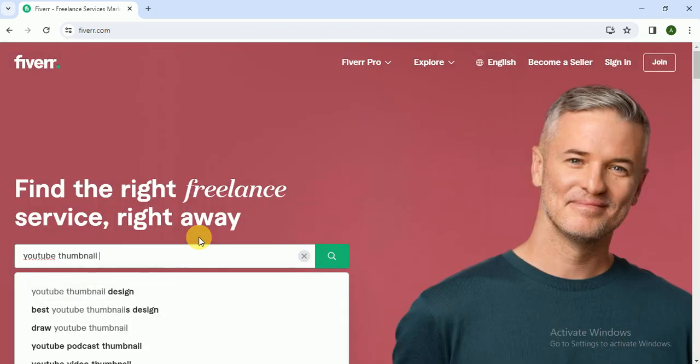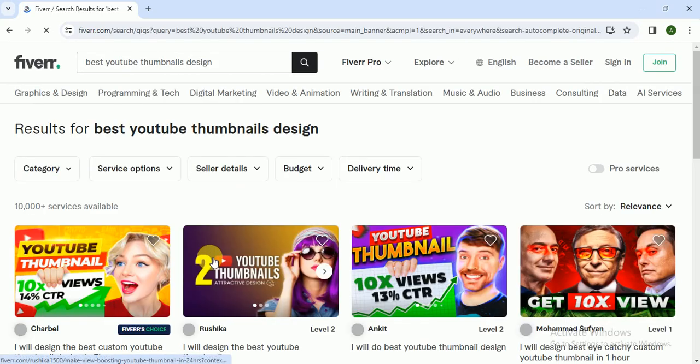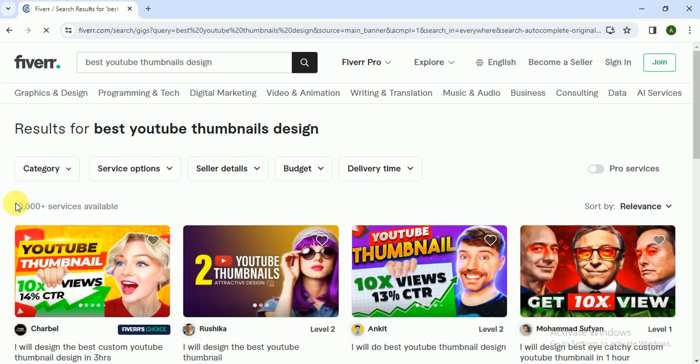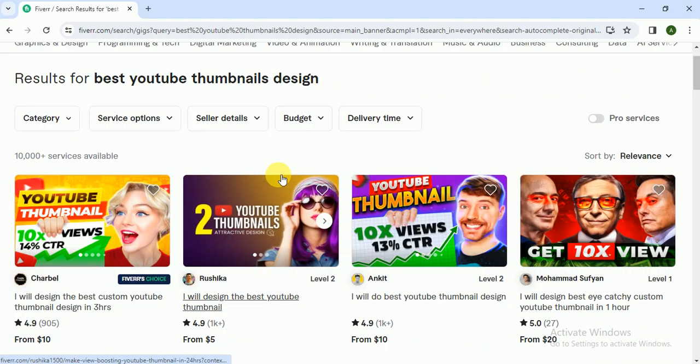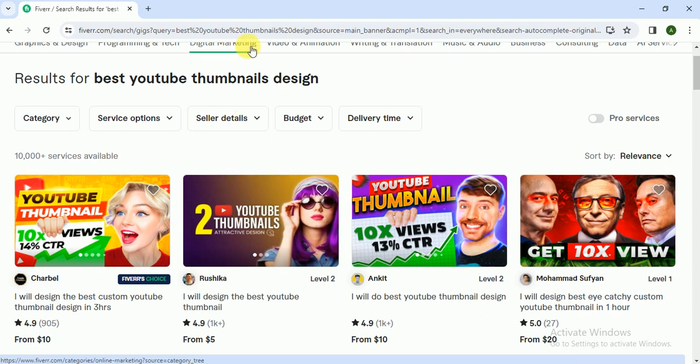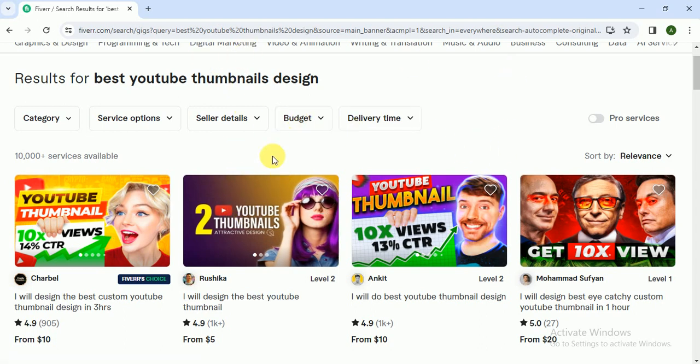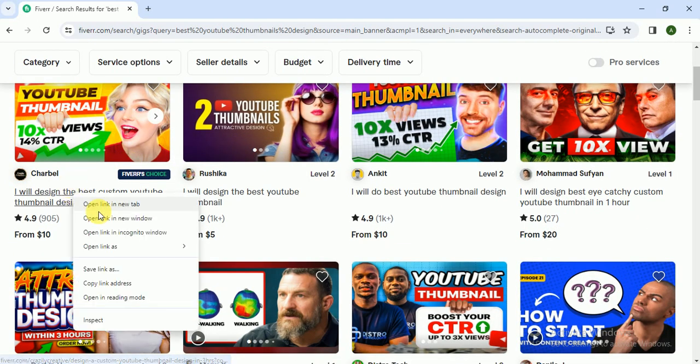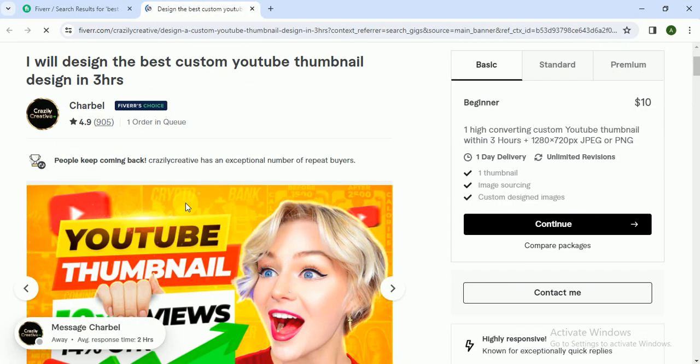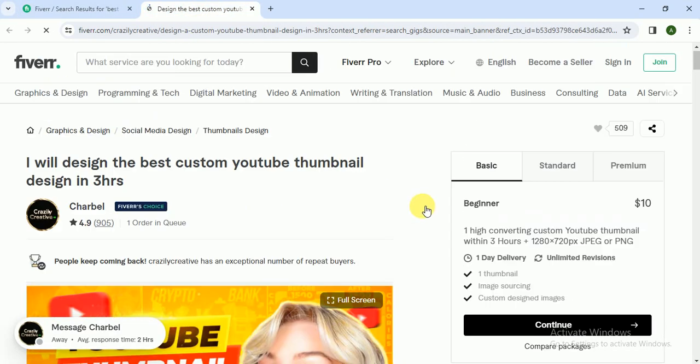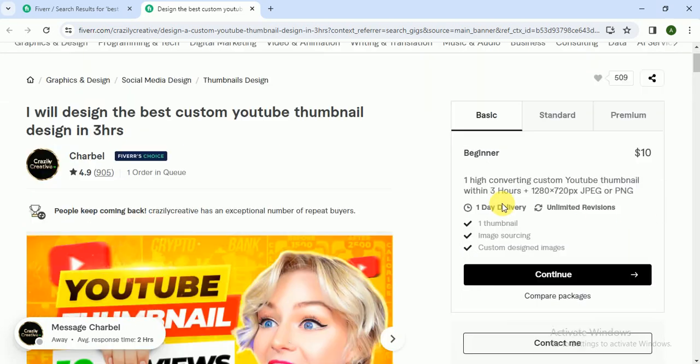Thumbnail design, best YouTube thumbnail design. And as you can see there are only 10,000 services available. It is like just medium type competition, so not high, not too low. So let's analyze one of the gigs and let's see what she is providing.